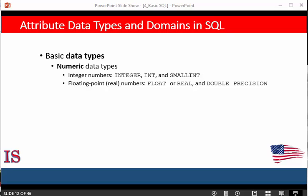In this video we're going to start talking about some of the basic data types that exist in SQL. The basic data types available for attributes include numeric, character string, bit string, boolean, date, and time and more.